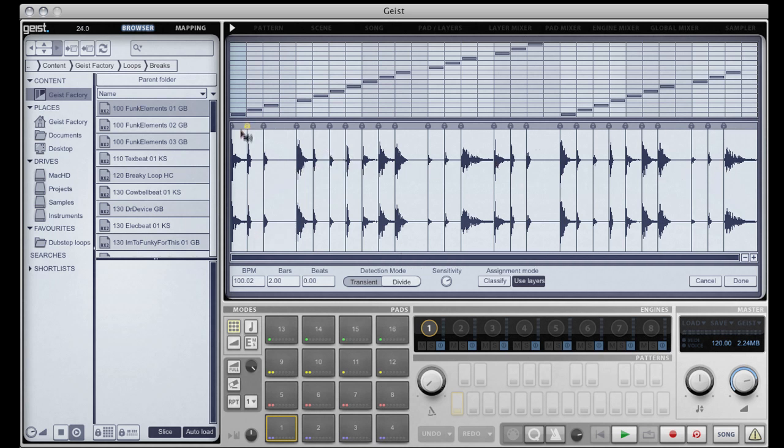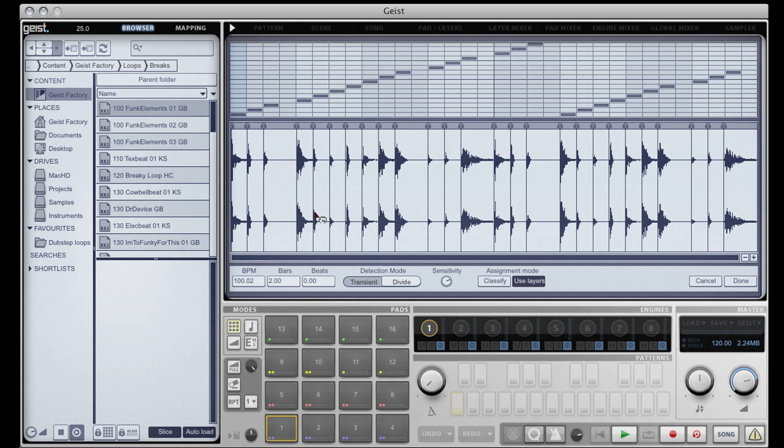Because I have auto-load enabled in the browser, the slicer has done two things. It has automatically put each slice onto the pads and it has created a pattern for me which will play in the background, which will trigger those slices in order to play back exactly as the loop should.